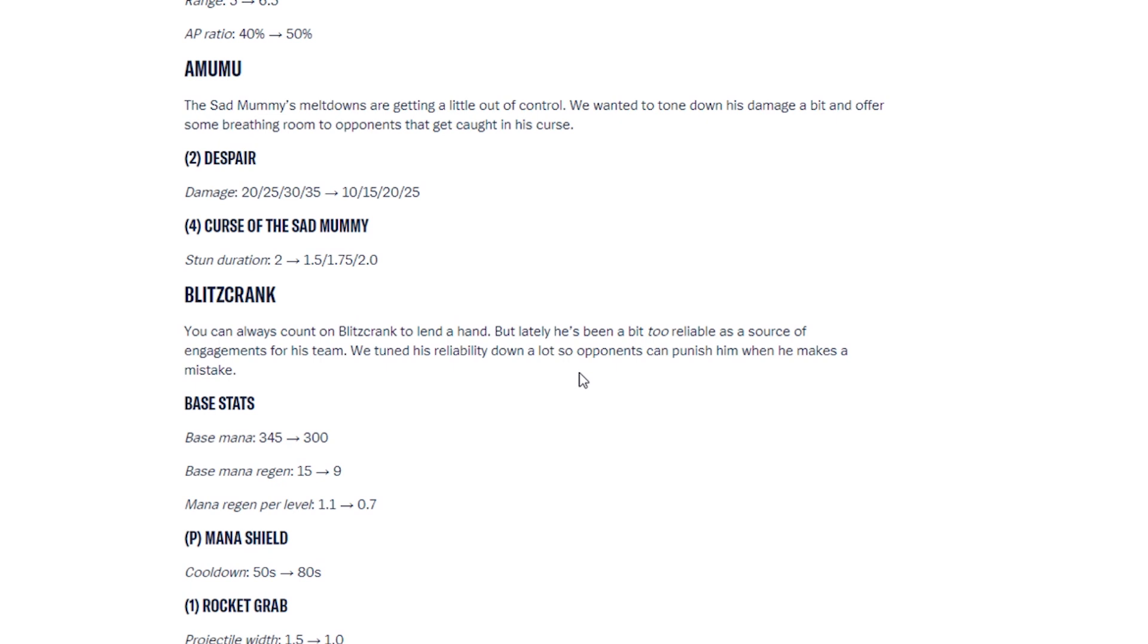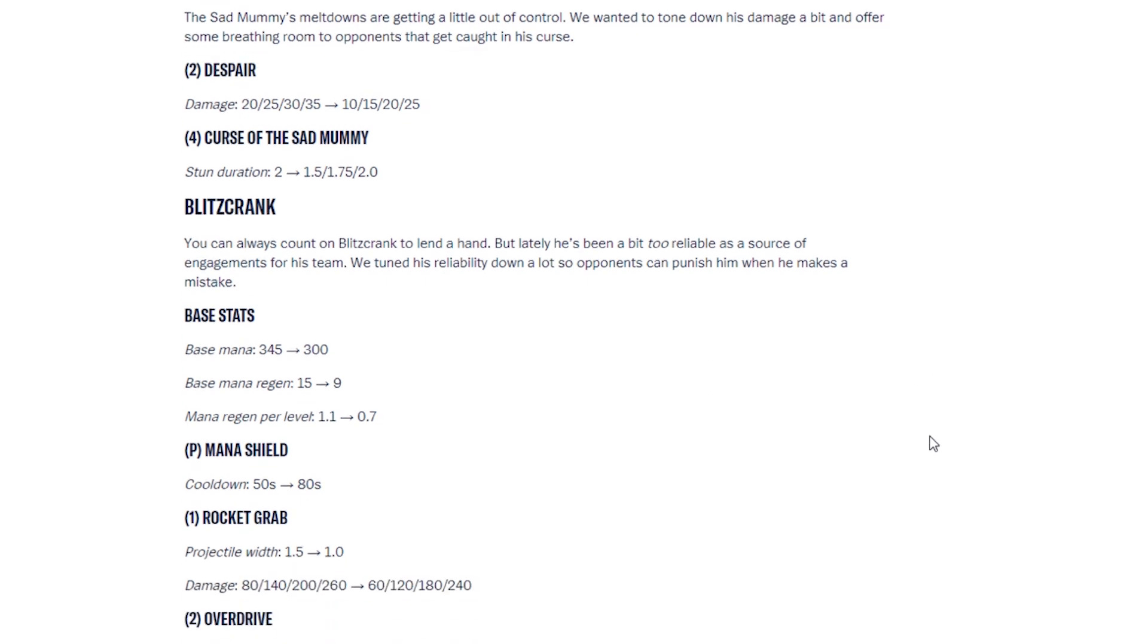Blitzcrank. Now, Blitzcrank is, in my opinion, very, very strong. If I had to put him in a tier list, he would be definitely in the S tier. You can always count on Blitzcrank to lend a hand. But lately, he's been a bit too reliable as a source of engagement for his team. We've tuned his reliability down a lot so opponents can punish him when he makes a mistake. So his base stats have been changed.